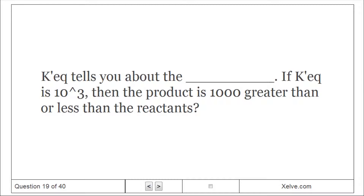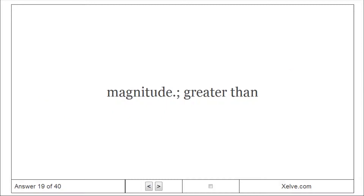Keq tells you about the thermodynamic favorability of a reaction. If Keq is 10 cubed, then the product is 1000-fold greater in magnitude than the reactants.